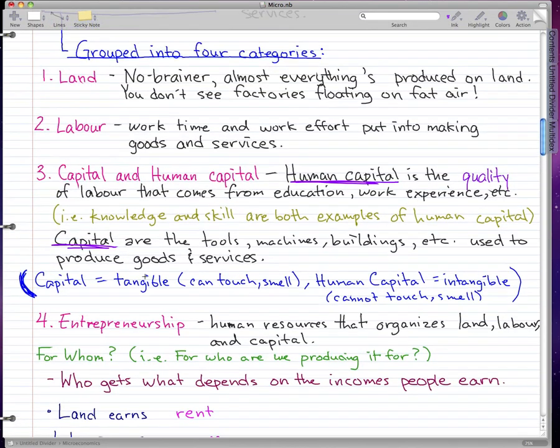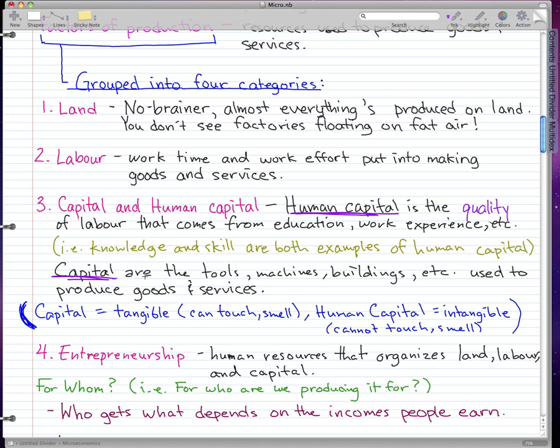The last factor is entrepreneurship. Entrepreneurs are the human resources that organize land, labor, and capital. Your big boss who tells you what to do at work — that's the entrepreneur. They're the person who puts the money in, buys the factories, and sets up everything so you can actually do your work.